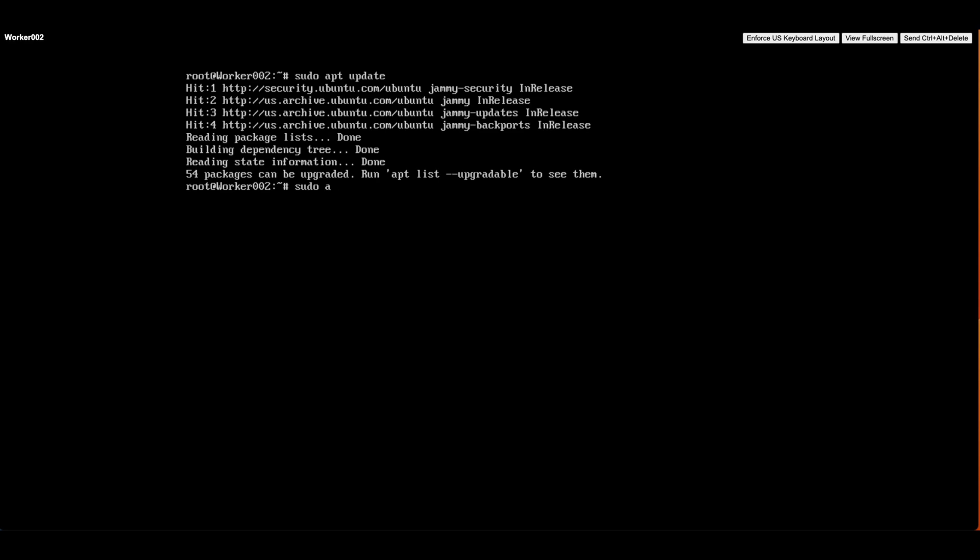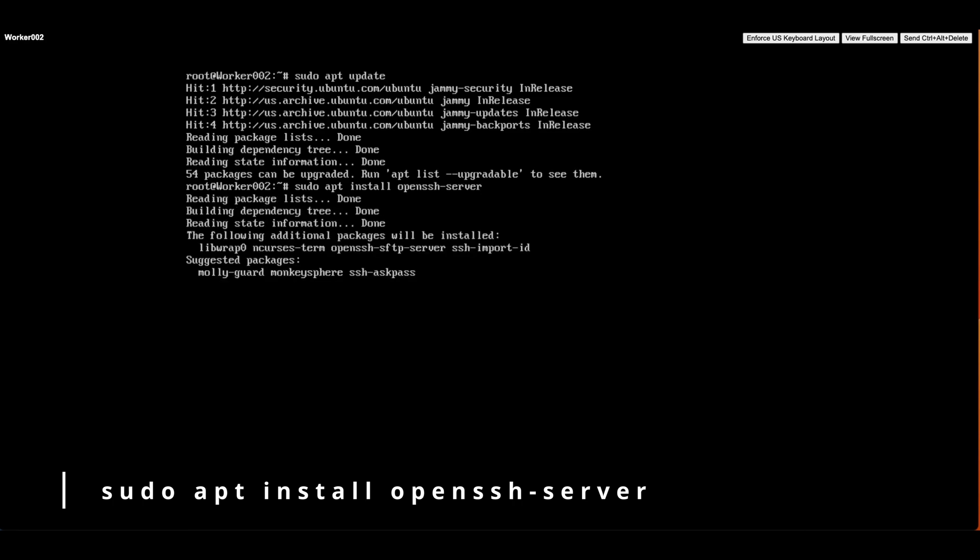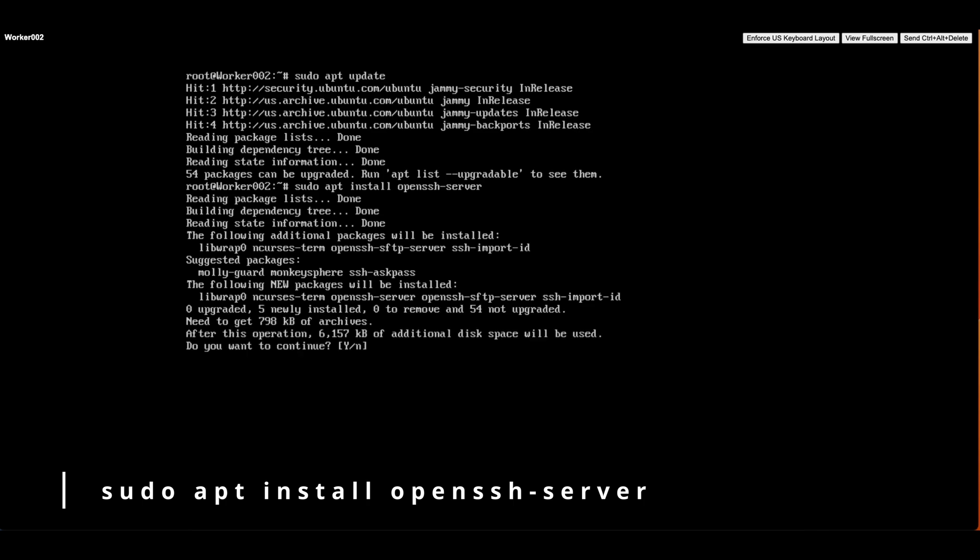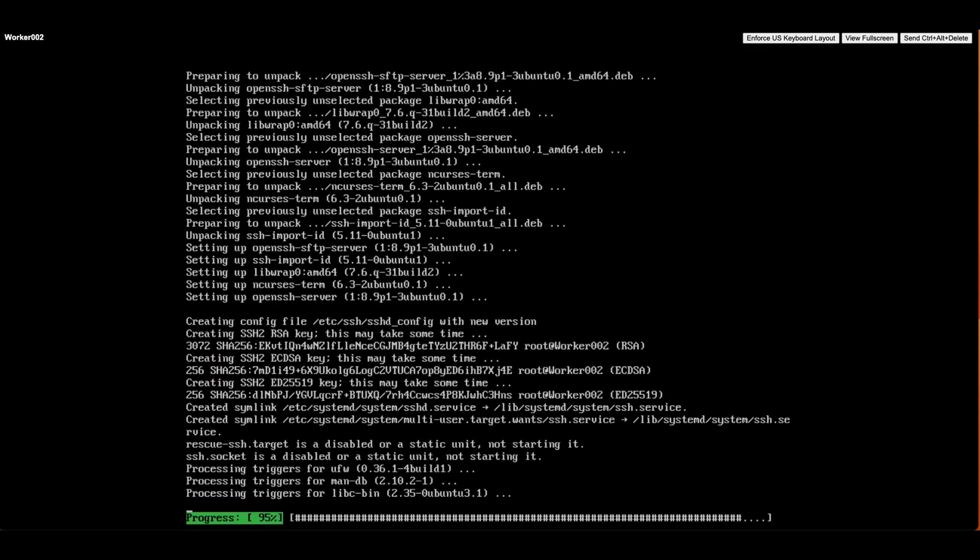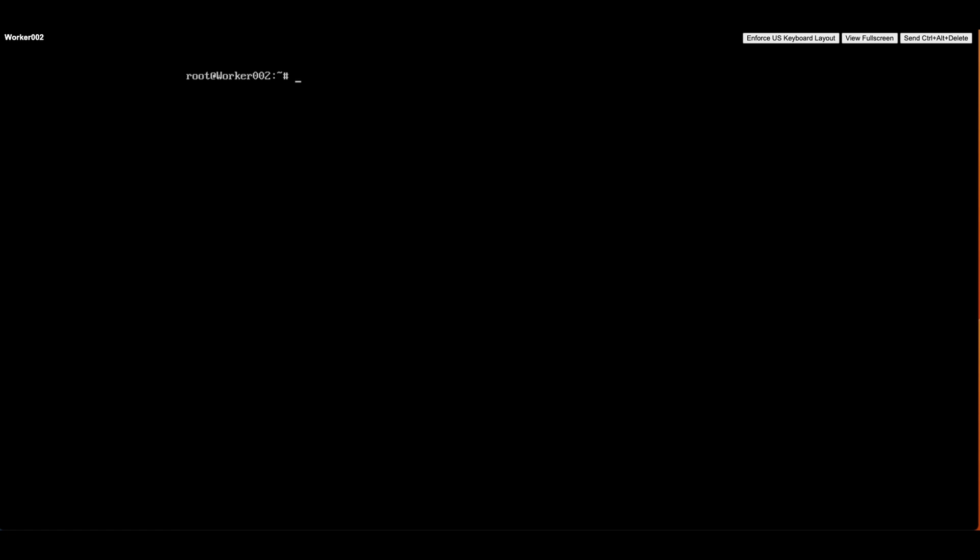Now let's type the command sudo apt install openssh-server and hit enter. Press Y to continue. Now the OpenSSH installation is completed. To clear the screen, let's enter the command clear.